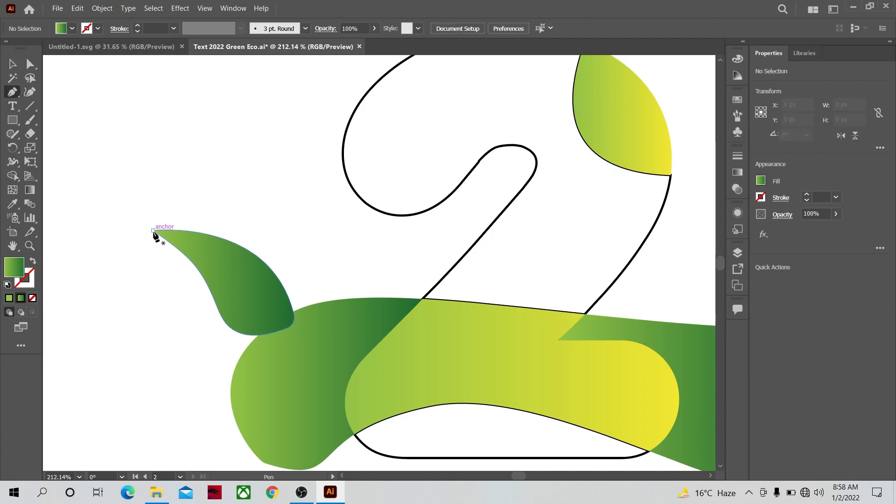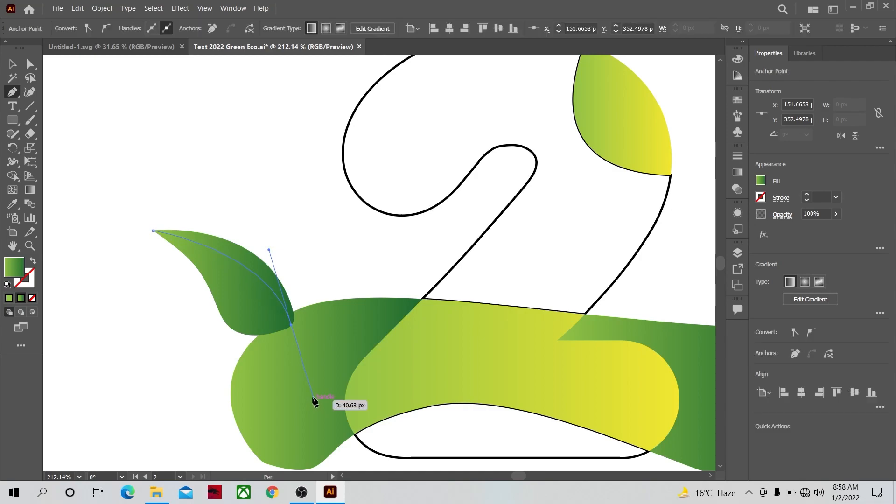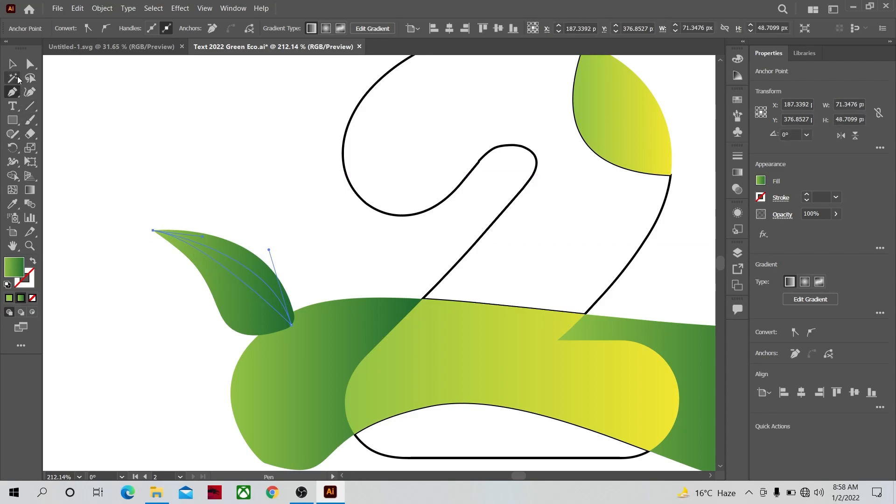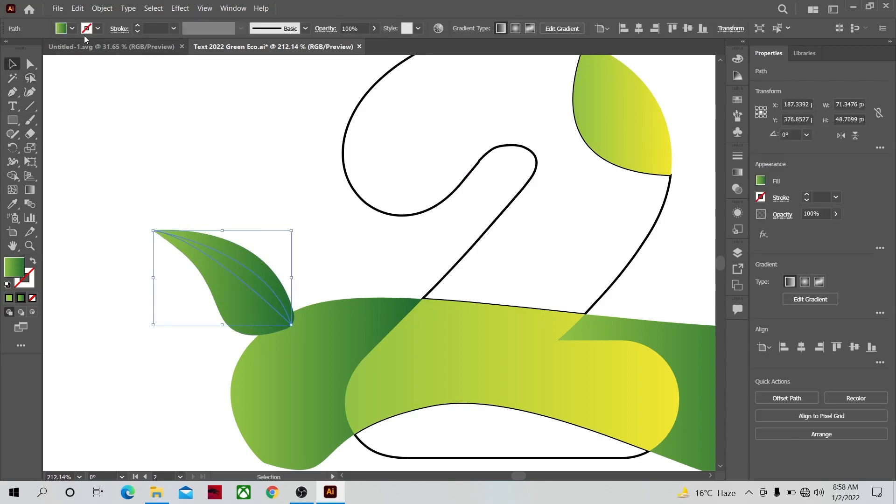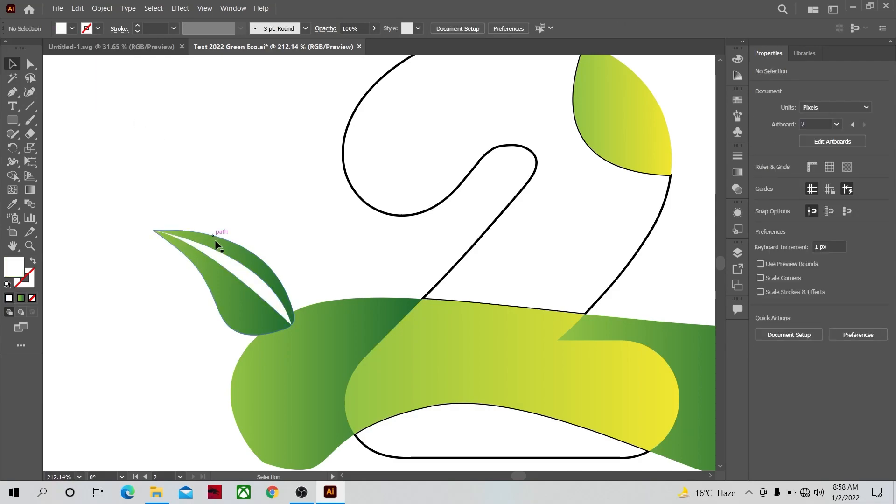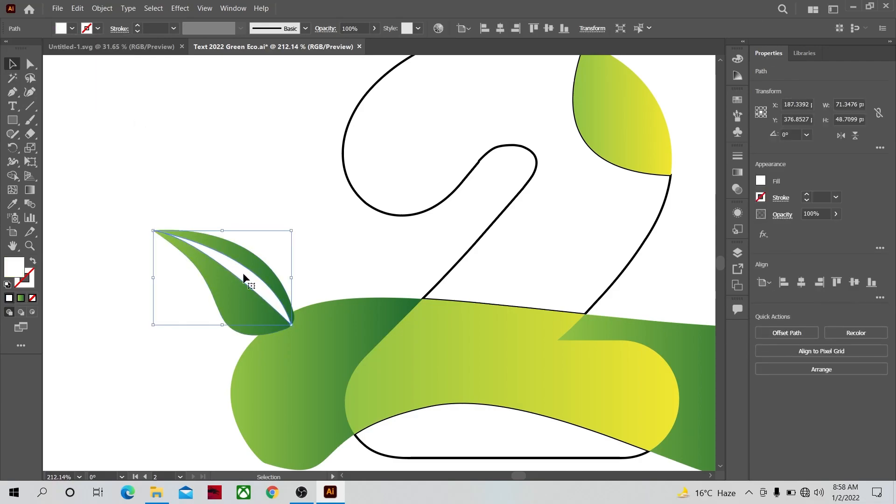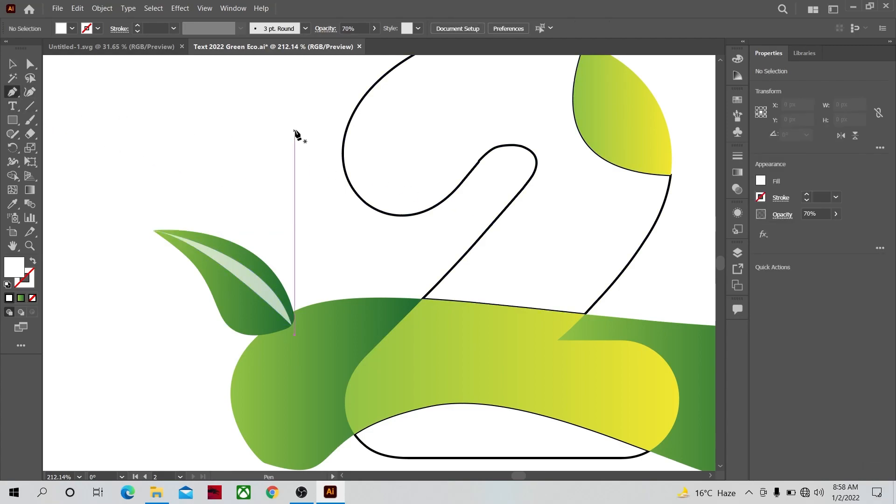With the pen tool we are going to make another shape. This will give you the illusion that the leaf is divided into two sides. Now select it, give it a white fill and let's reduce its opacity. Make the rest of the leaves also in the same manner.